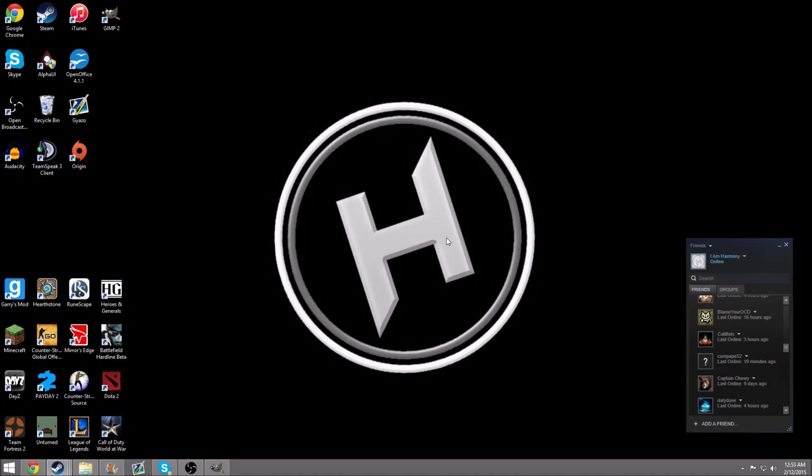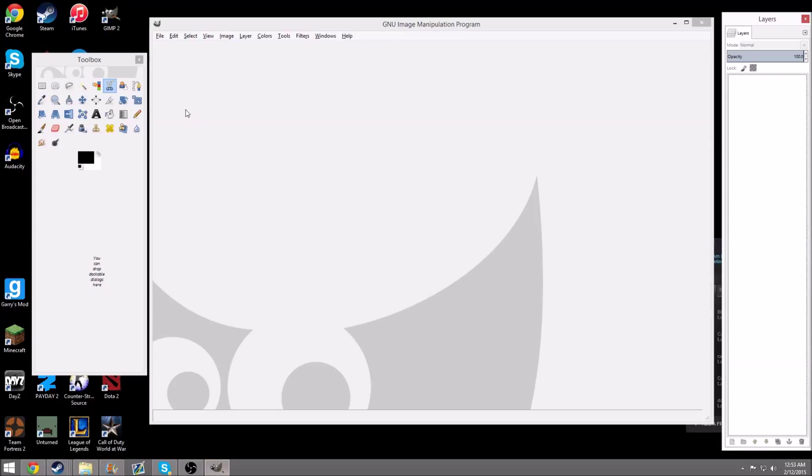Hey guys, Harmony here. In this tutorial, I'm going to be showing you guys how to make an image transparent in GIMP. GIMP is pretty much free Adobe Photoshop, and I'll have a link to download it in the description below.